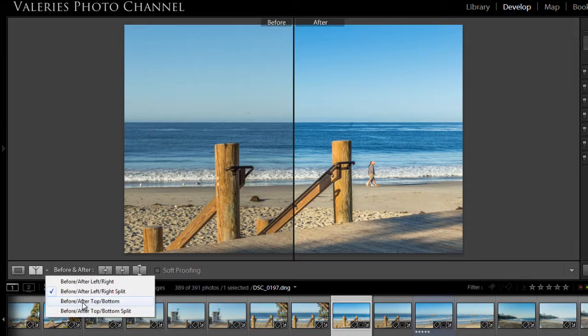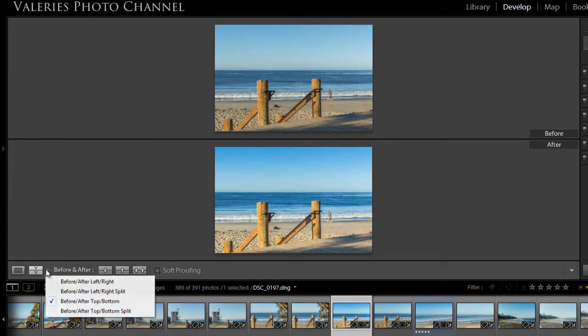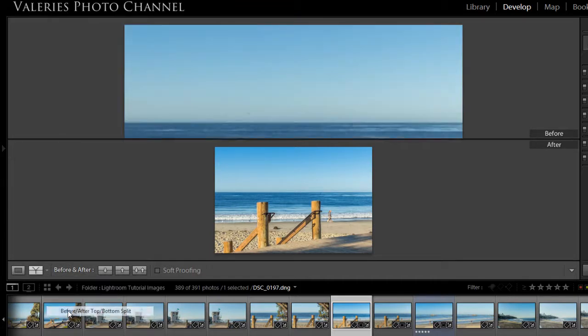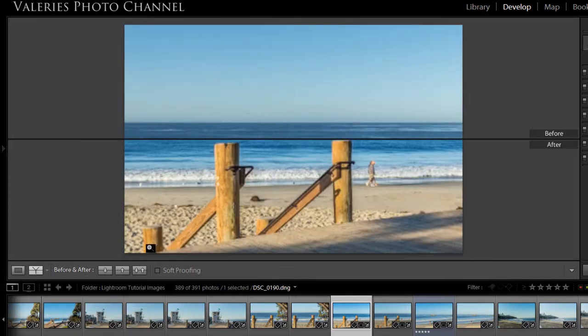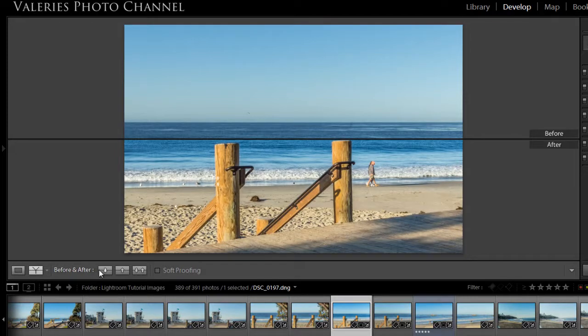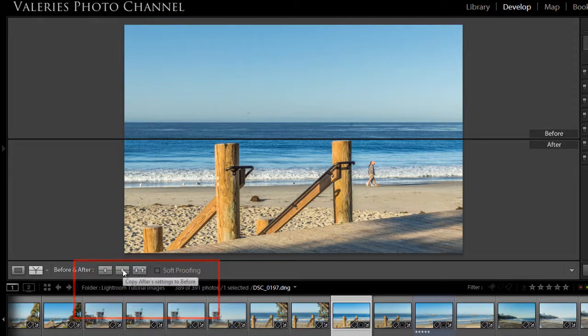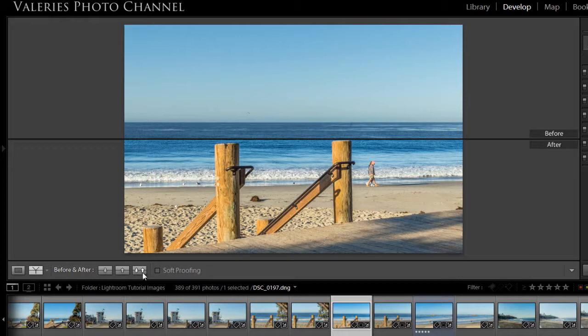As well as viewing your before and after top to bottom and before and after split. And right next to that you have some options if you want to copy your before settings to after or copy your after settings to before. So these would just simply be reversed in other words and or swap your before and after settings.